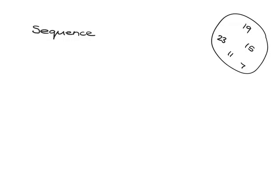Today we're going to talk about patterns and sequences. Let's first look at this word sequence.